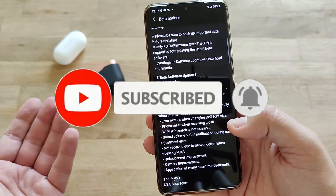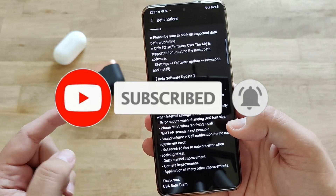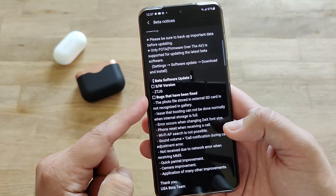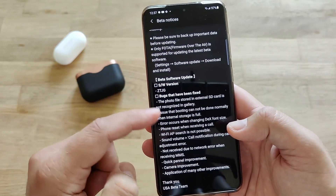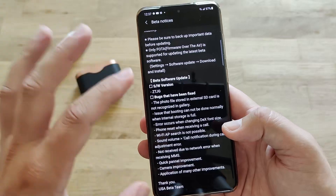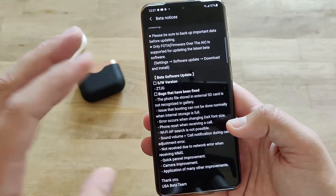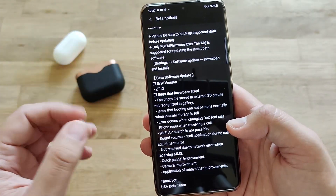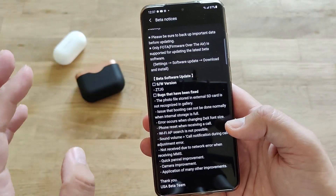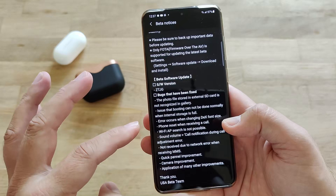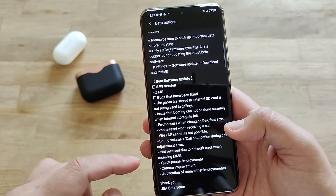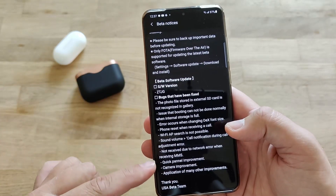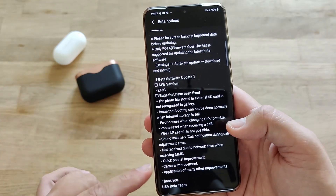Yesterday I made an update video where I showed you that the latest version is indeed the ZTJG, and we went through the changelog. So we know right now what bugs have been fixed. I did not really encounter those bugs, but I want to really focus here on the last three things.